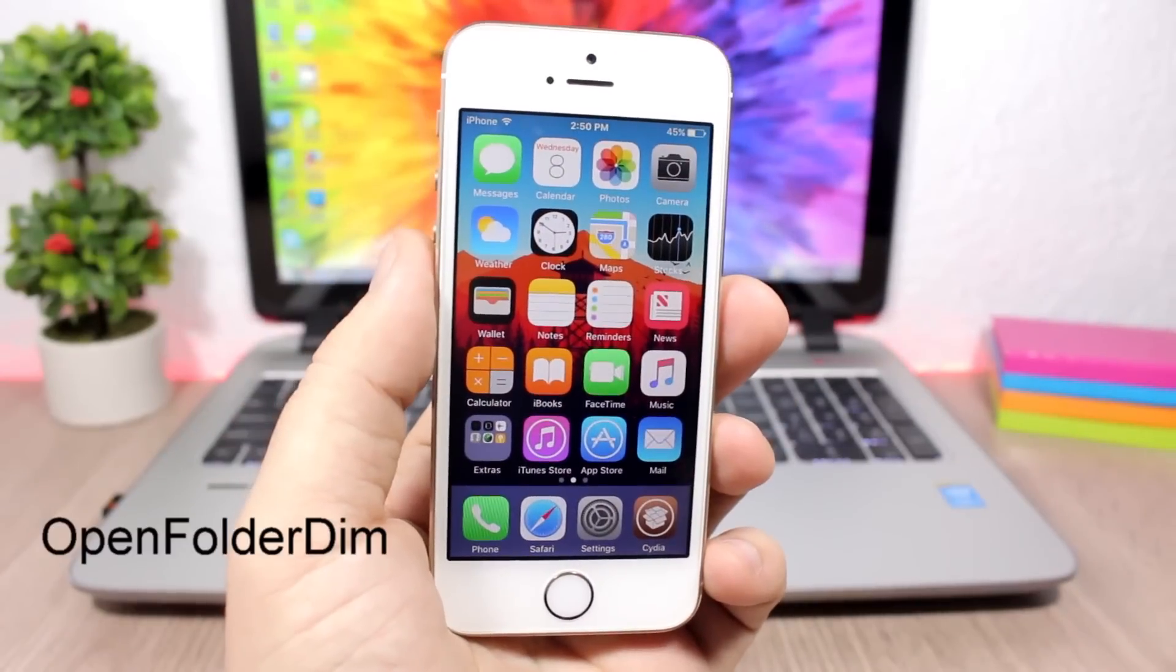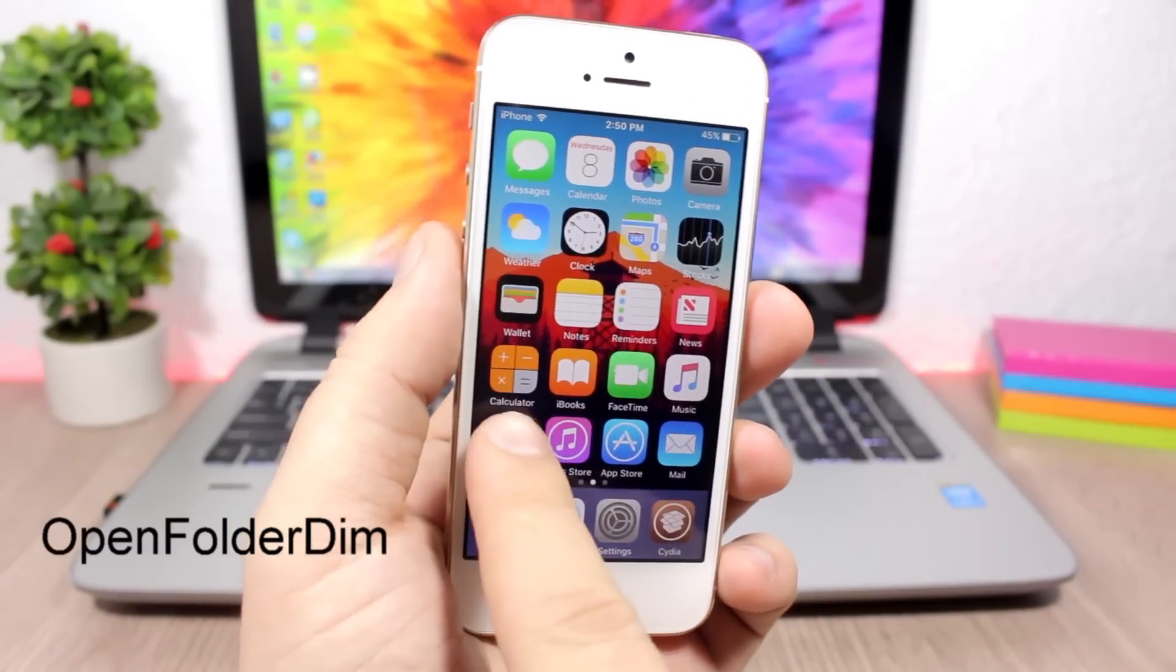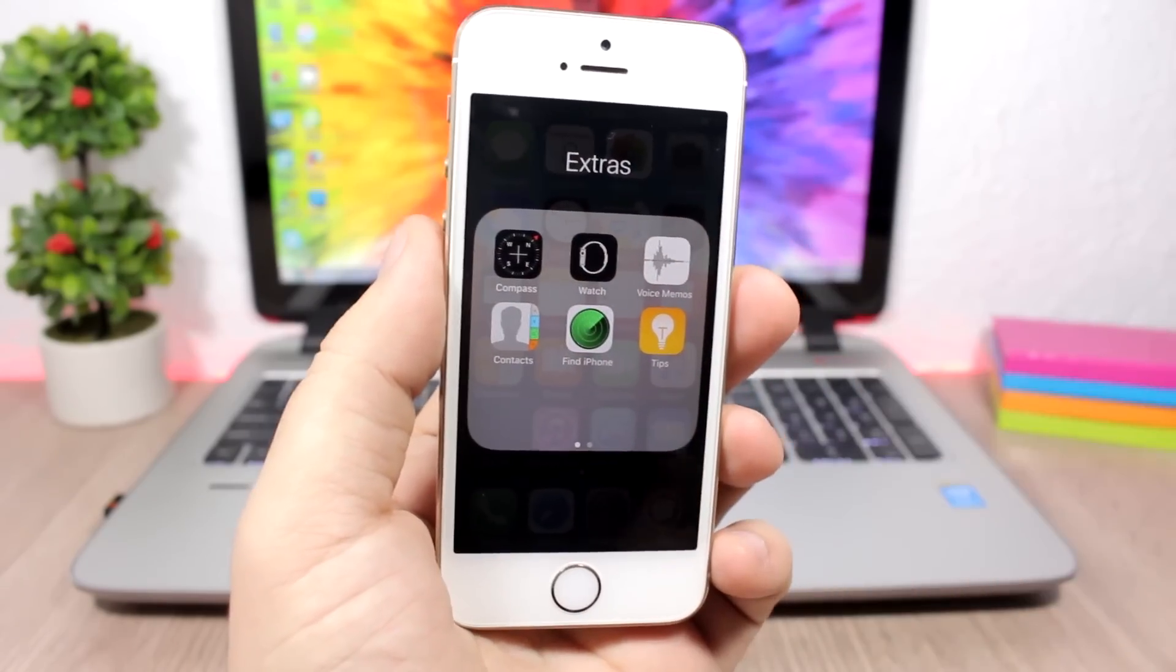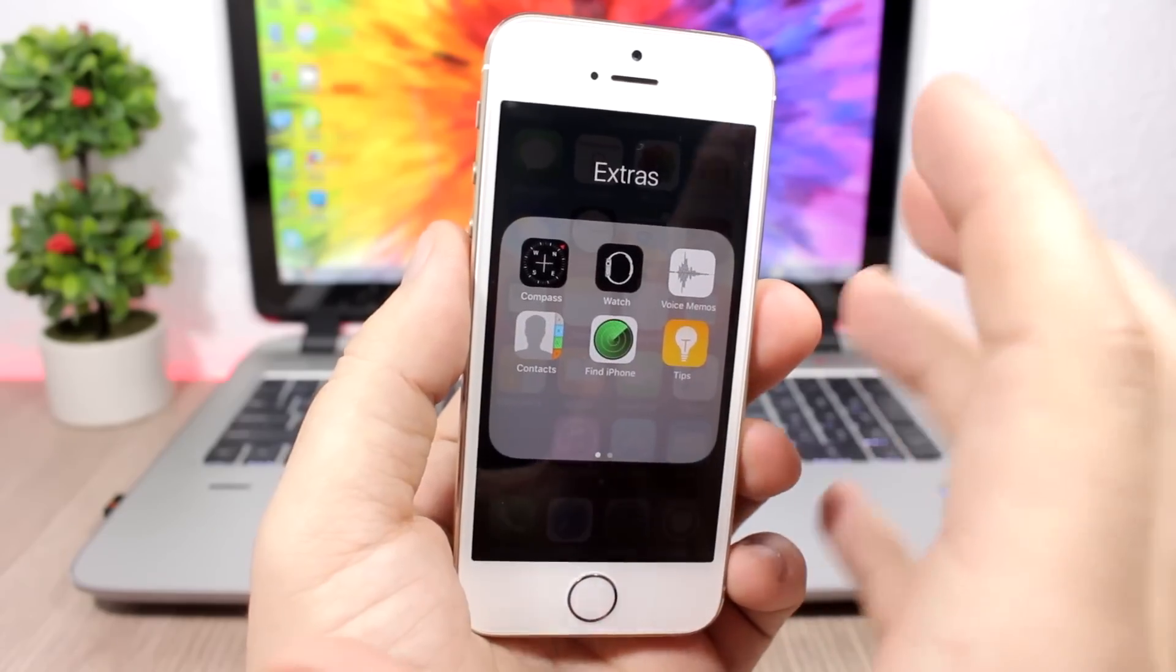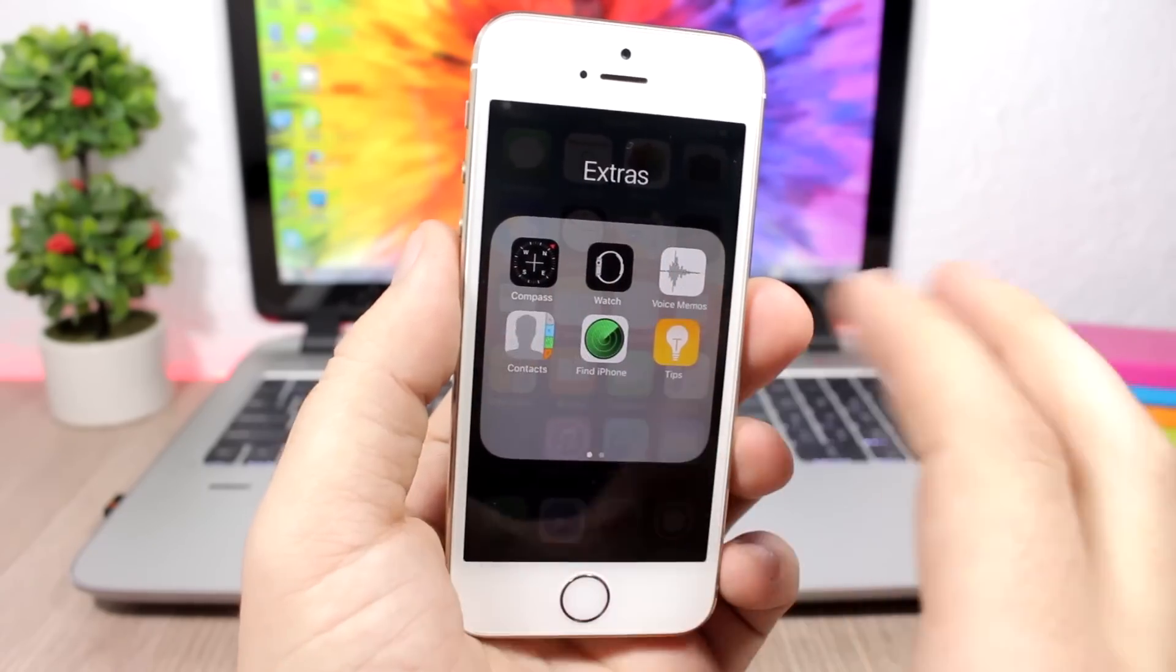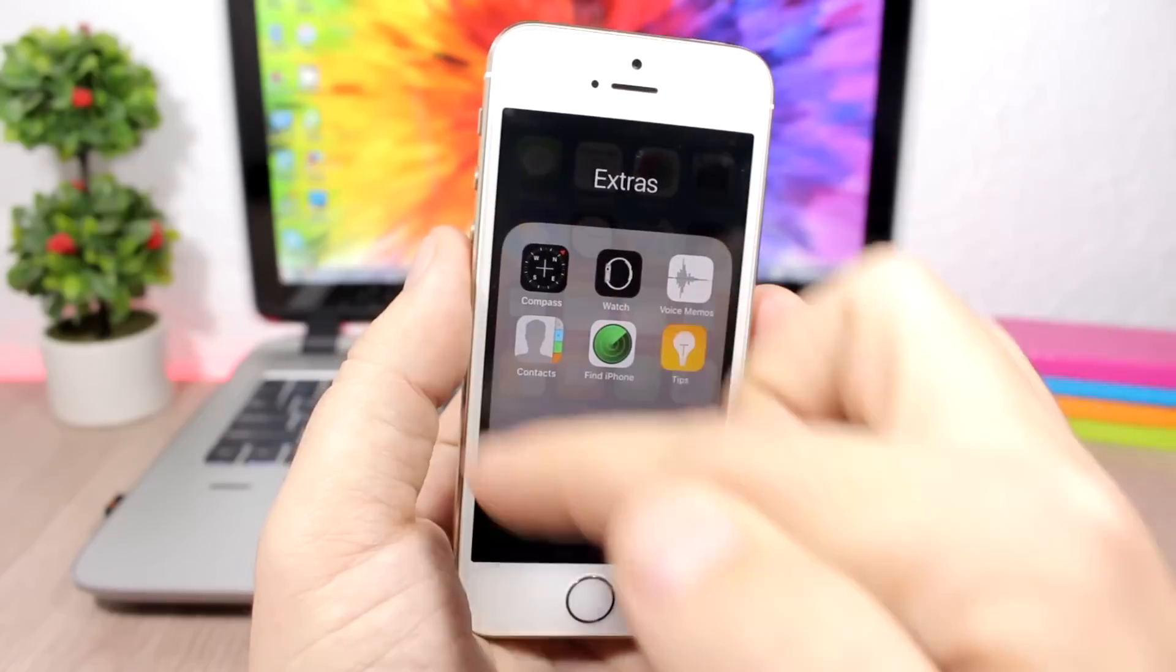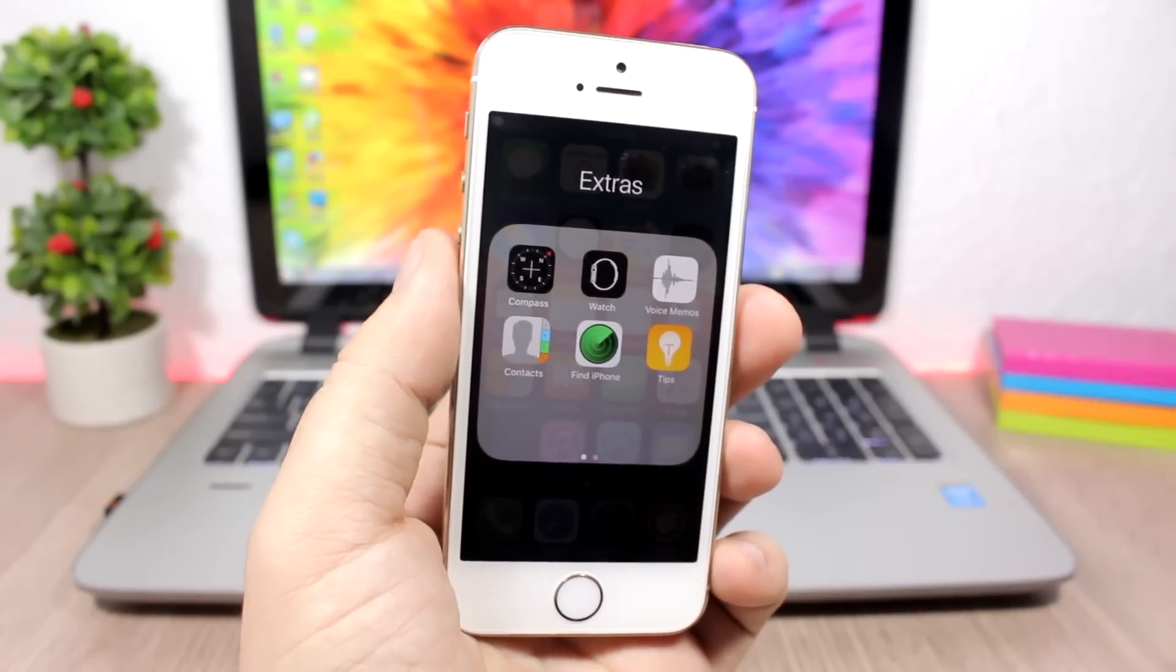Open Folder Dim is a simple tweak for folders. Once you open a folder, it will dim out the background around the folder. You can see this part is white, much brighter, and it will dim out this part around the folders.